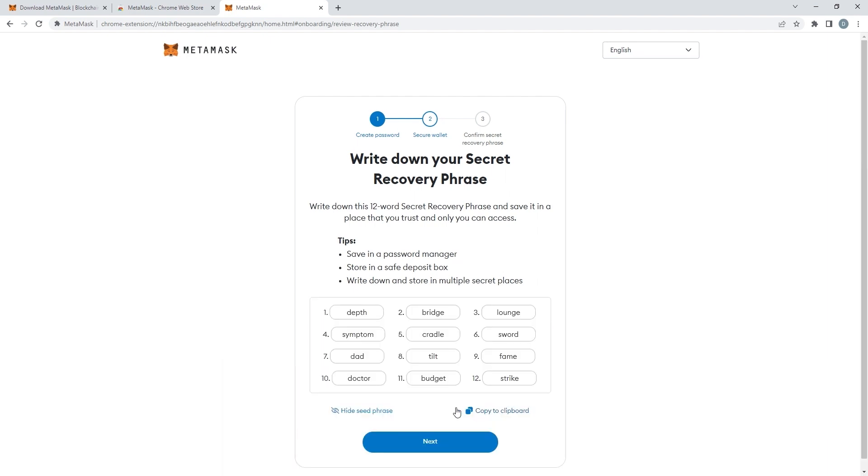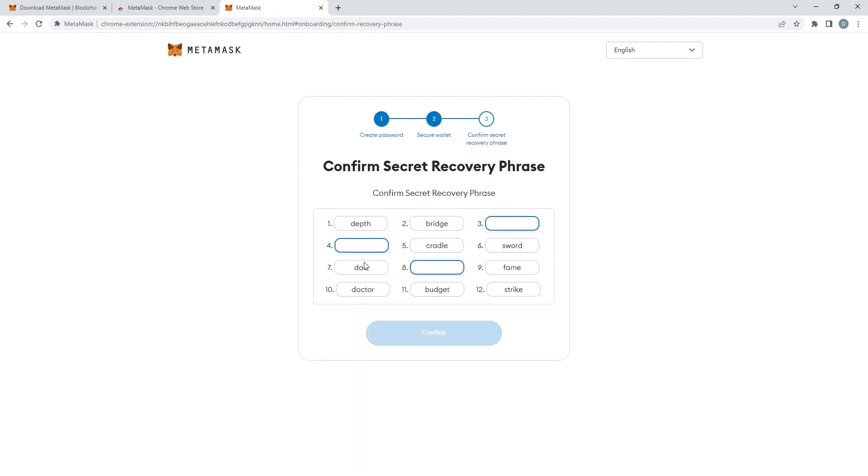As you can see, 12 words appear. Write them down. This is a very important phrase. MetaMask will check to see if you've written it down and ask you three random words.